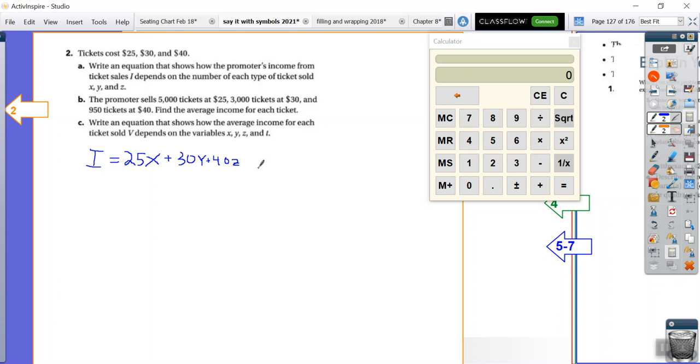Don't get too caught up on the fact that we now have four variables. Well, we have four different things going on. We have total income, the number of cheap seats, the number of medium seats, and the number of expensive seats that we're selling.